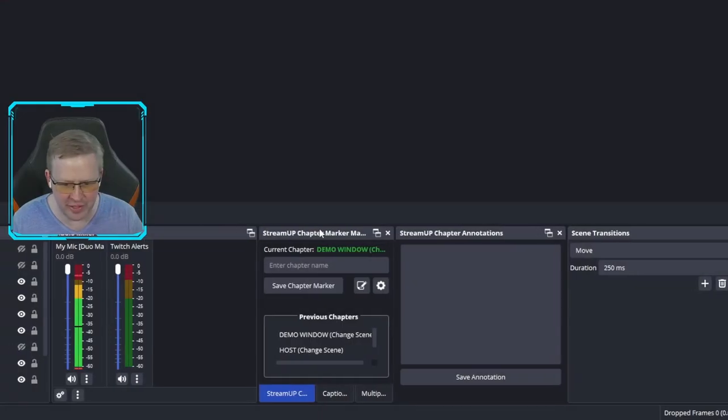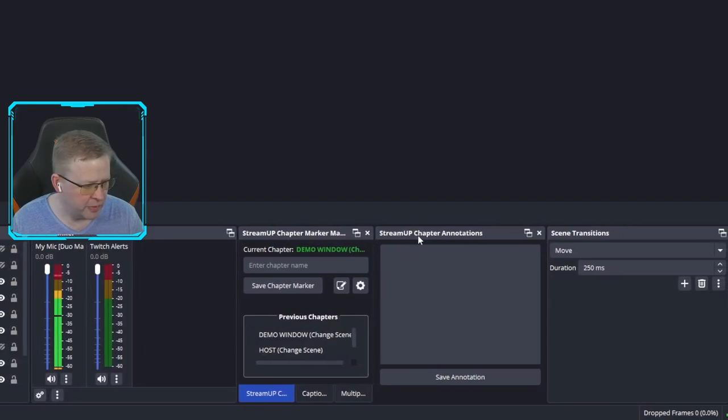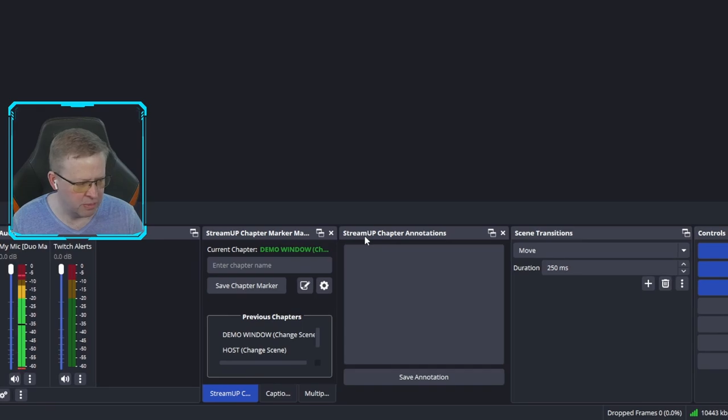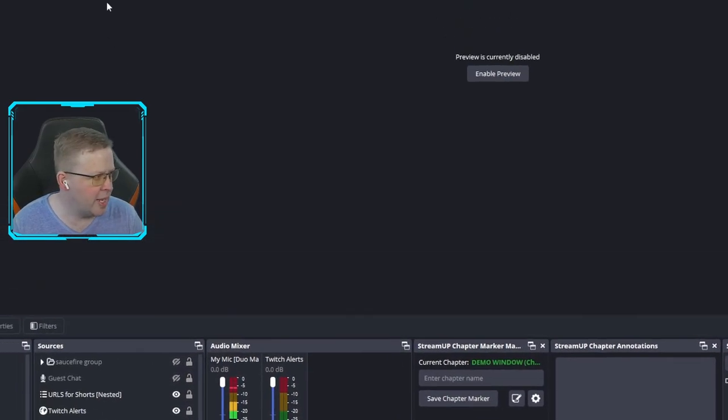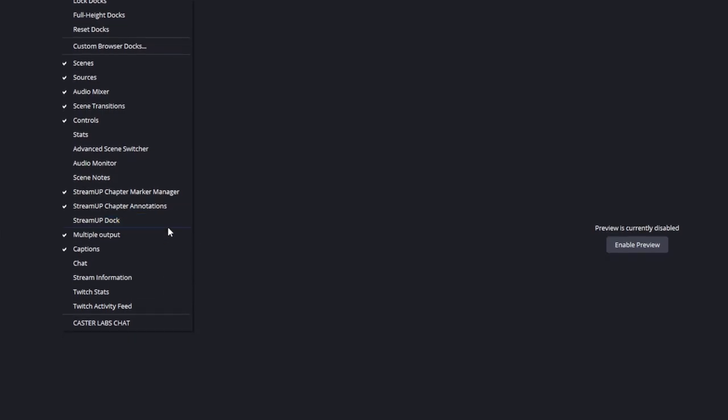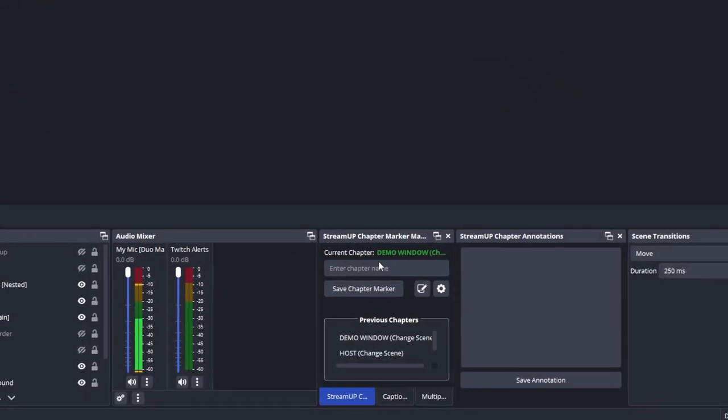Let's go into OBS and look at the Stream Up plugin. Once you install the Stream Up chapter marker plugin, you get two docks: the main chapter marker window and the annotations window. You can find these up in your docks menu — 'Stream Up Chapter Marker Manager' and 'Stream Up Chapter Annotations' — and those windows will open up for you.